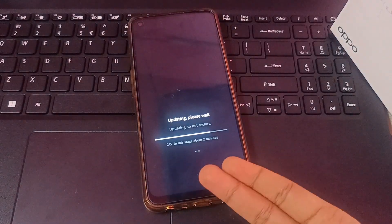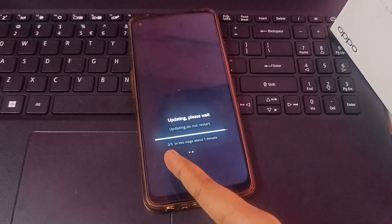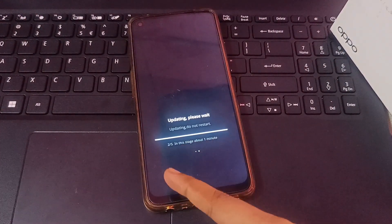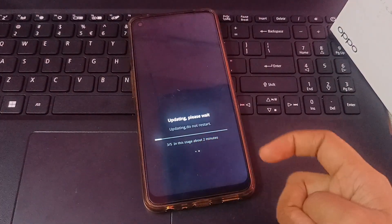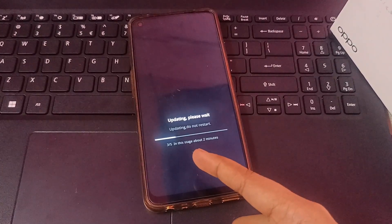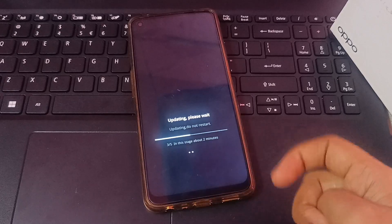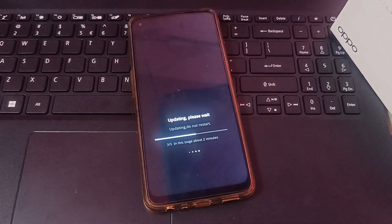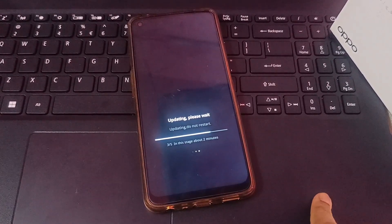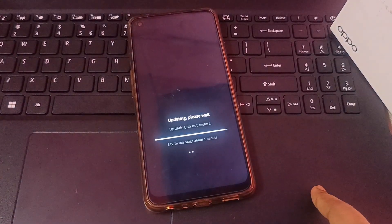The second stage took only two minutes. The third stage has now entered and it is even faster than the second stage. Stages three and four are completing quickly — some take only about 30 to 40 seconds.